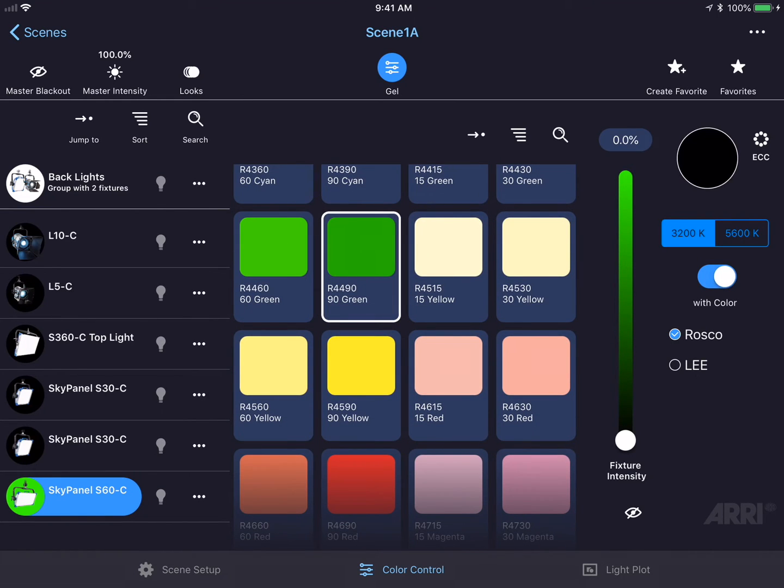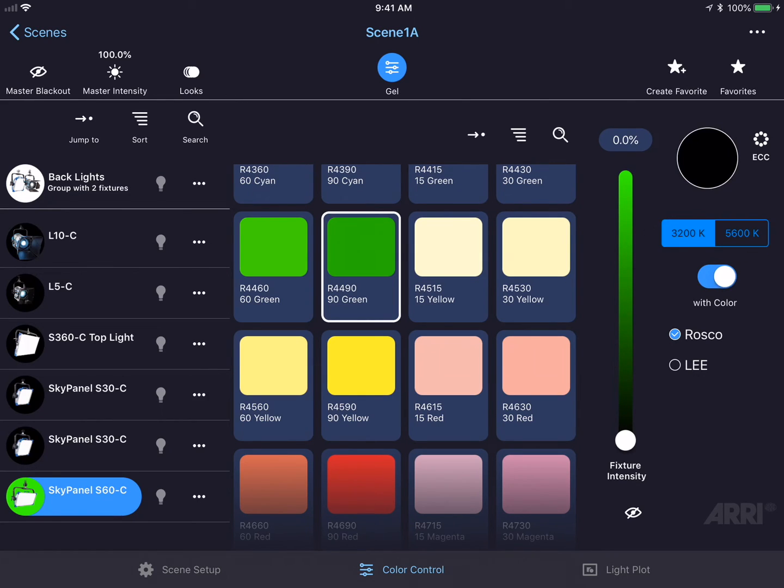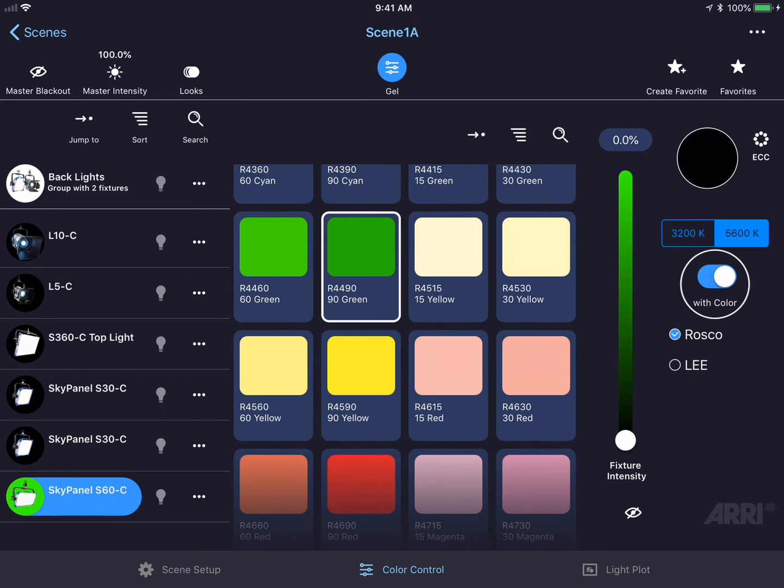To change the base color temperature of the gel, you could tap on the multi-segmented button on the right hand side of the screen that allows me to choose from 3200 and 5600. I could also see what the light will look like with the color or without the color by pressing the toggle switch on the right hand side of the screen.